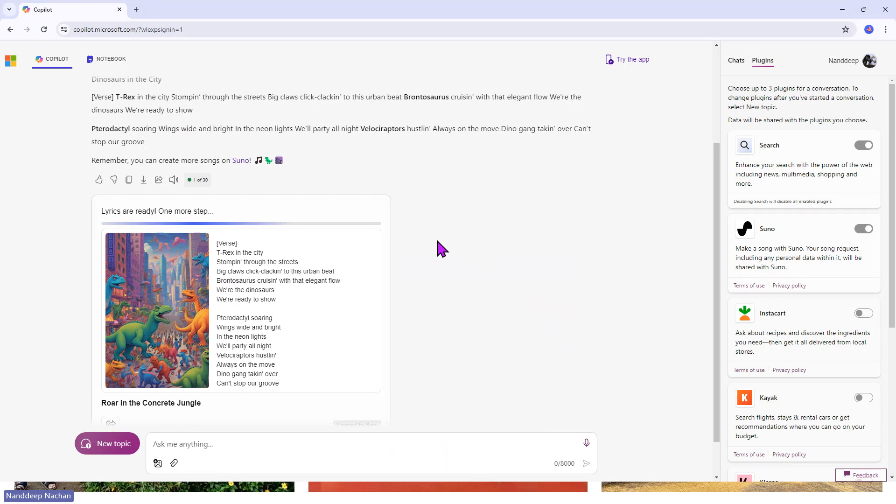add some kind of good voice there. It should be ready within a minute. Here also you can see that it has generated an image which is representing the entire context of dinosaurs living in the city.